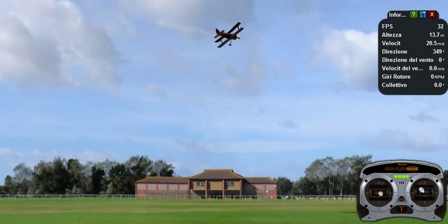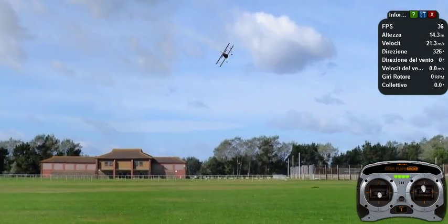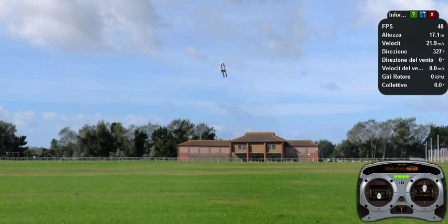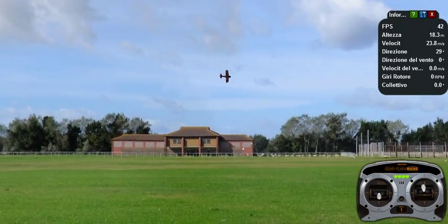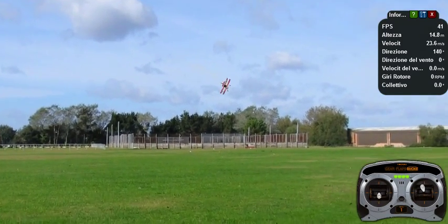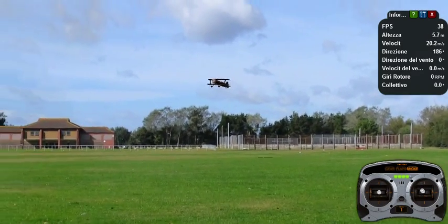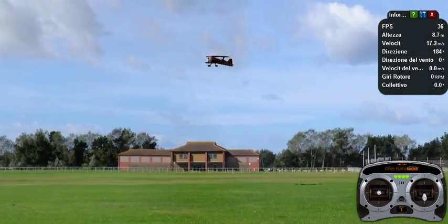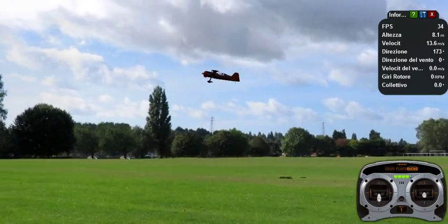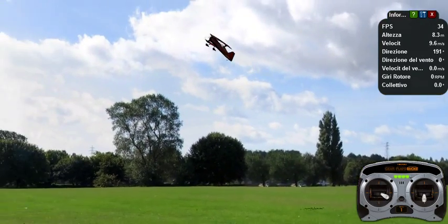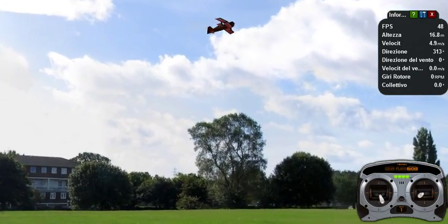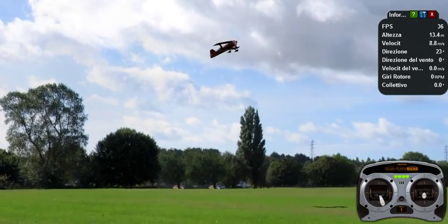Basically you can avoid using lift from the wings and just use your prop to keep the plane in the air. The way you do this is just pulling out of the elevator, slowing down the plane, and then start using the prop to keep the plane up as if it was a helicopter.